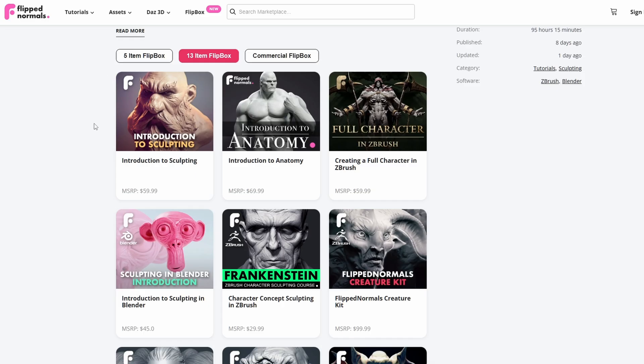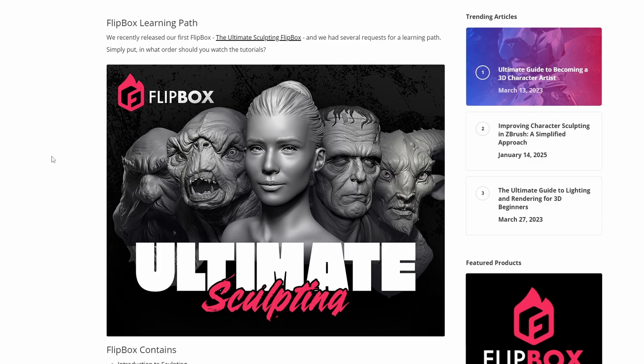Not all of them are courses — some of them are resources and I'll talk a bit about how to use them as well. You can also find a learning path in a written article that you can find in the link in the description.